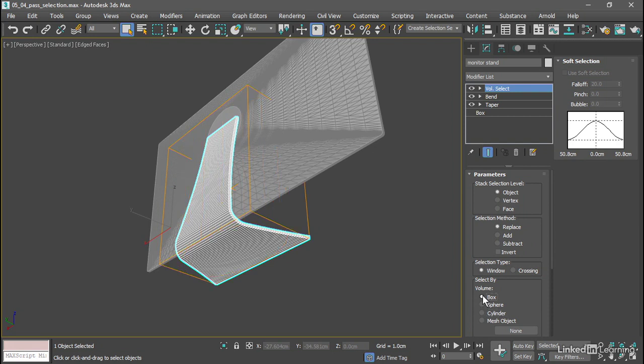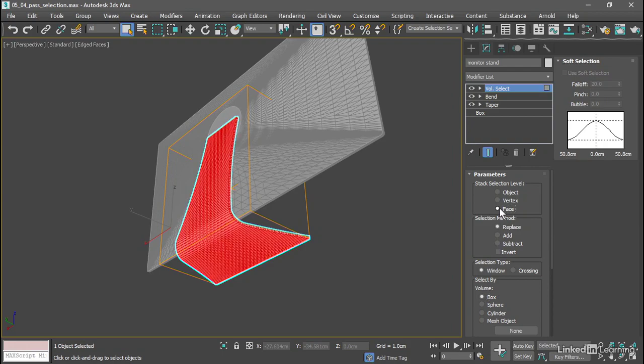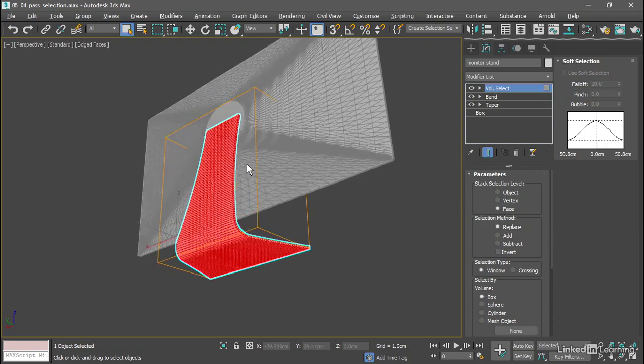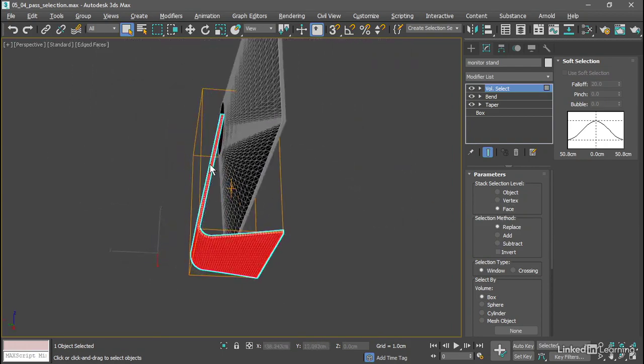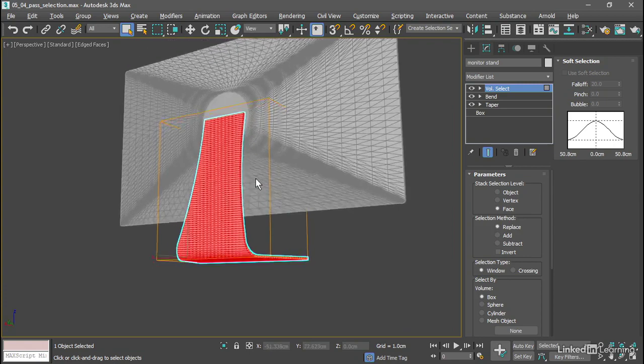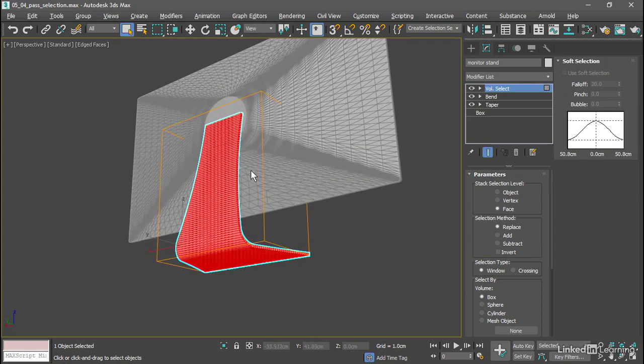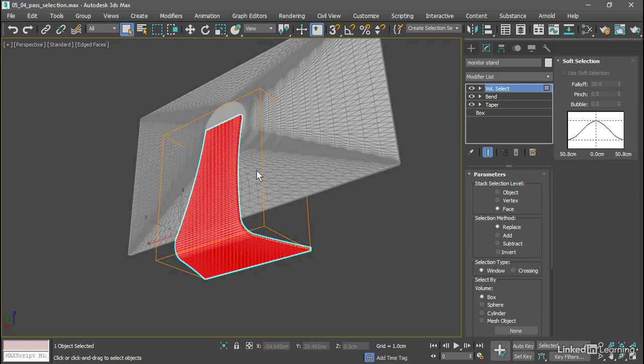The selection level up here at the top is object by default. We're selecting the entire object but in this case we only want to select certain faces or polygon sub-objects. So stack selection level should be sent to face and now all of the polygon faces enclosed within that box or gizmo are selected and highlighted in red.